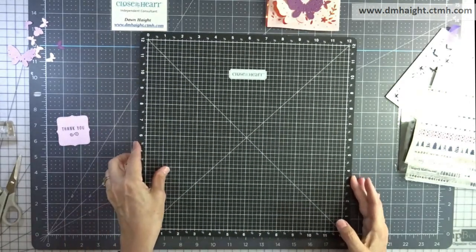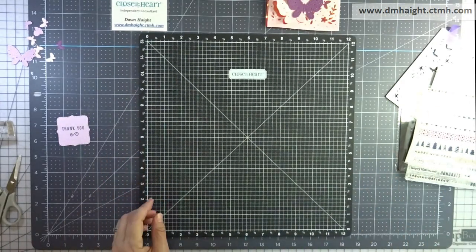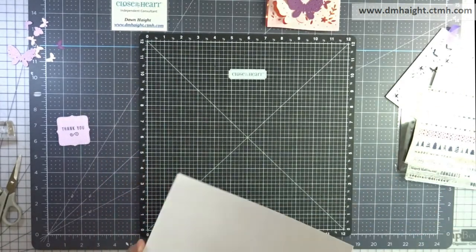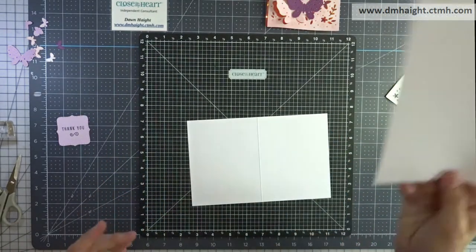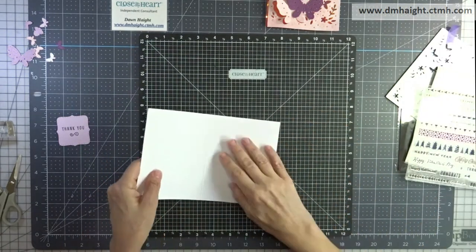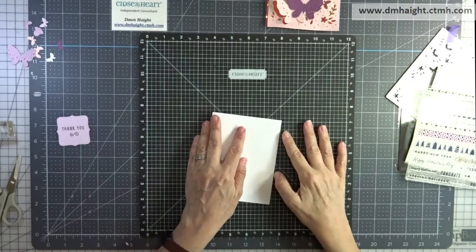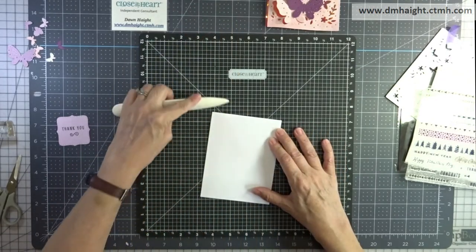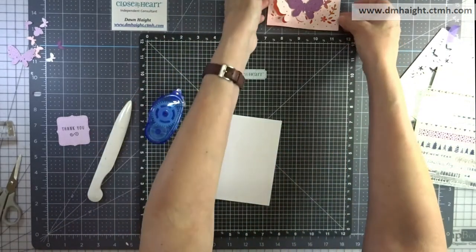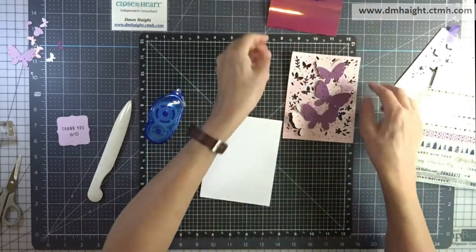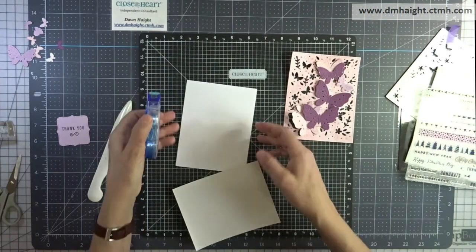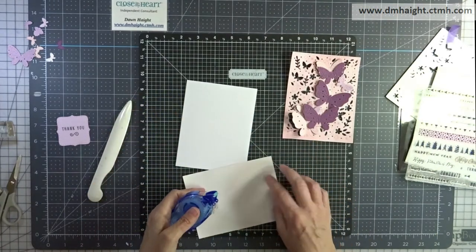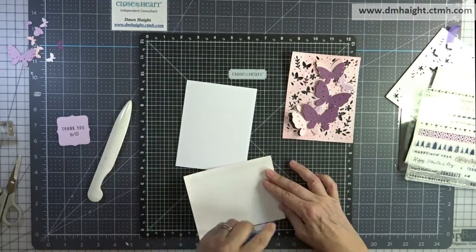And then I'll flip my Versa mat back over to start working. I've got a card base. This is four and a half, four and a quarter by five and a half in A2 size. And I'm just going to start laying everything down.